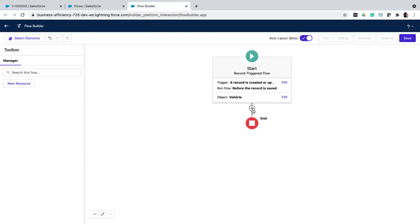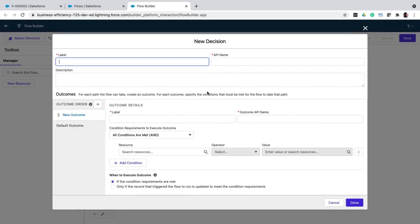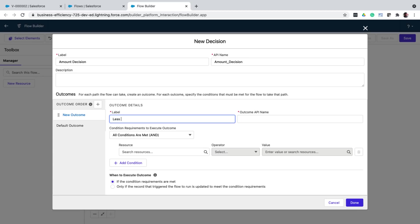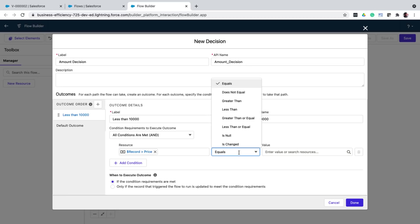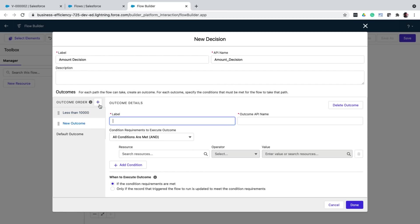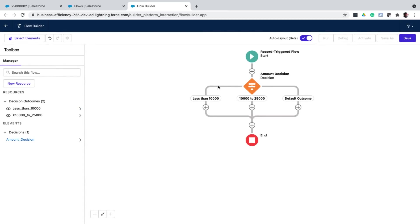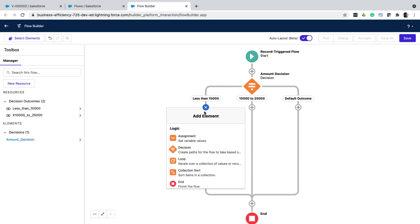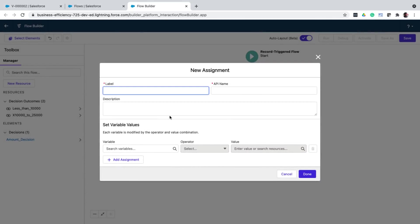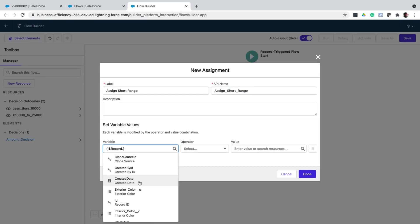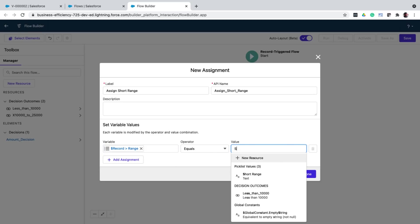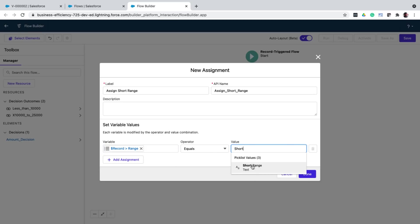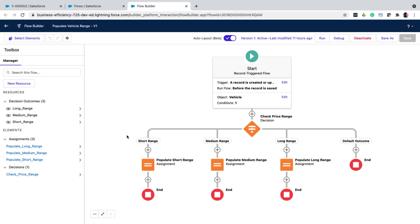Next, I create a decision element to configure the outcomes based on record price. So one of the first outcomes is less than 10,000. And I give the filter condition saying the record price should be less than 10,000. Similarly, I create all the other outcomes. In each branch, I then create an assignment element to assign a value to a field. So here, I assign the value short range to the record field. So here is how a completed flow would look like. Different branches for different conditions and assignment statements for each of those branches.